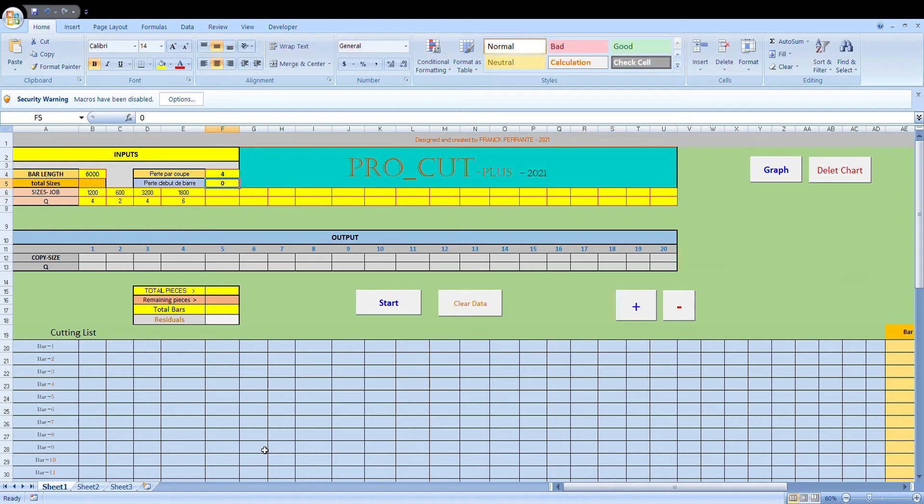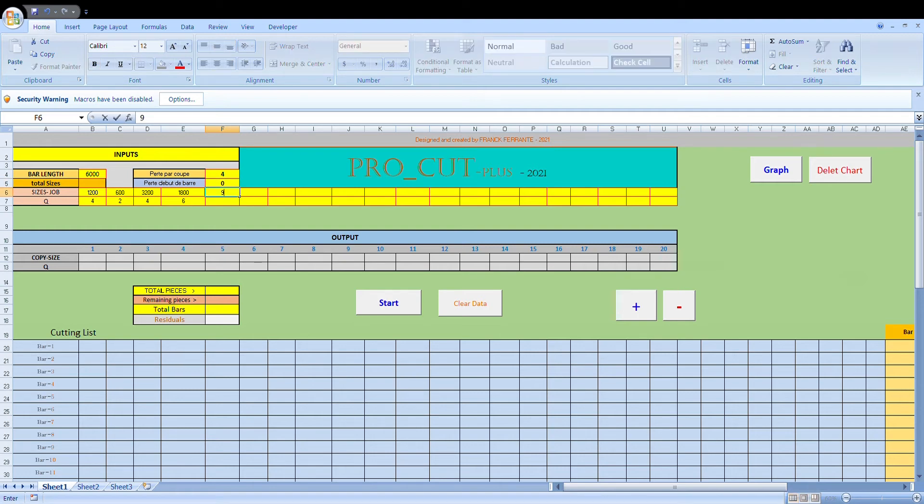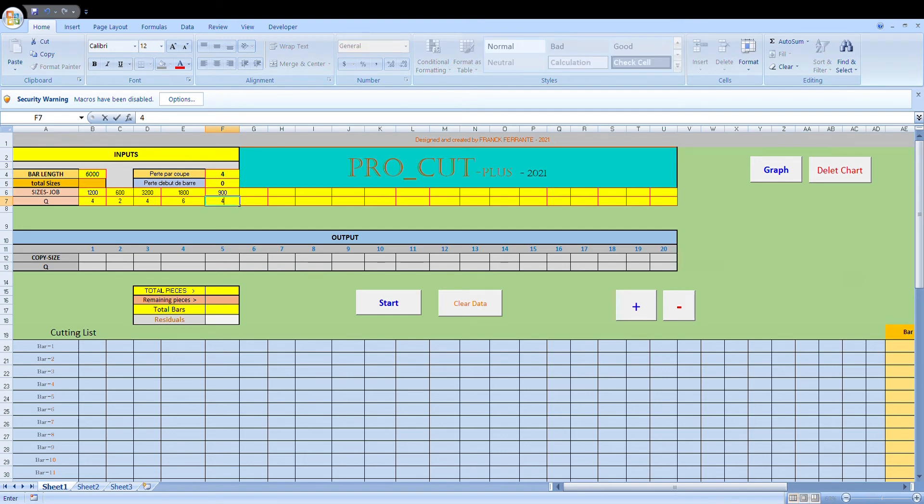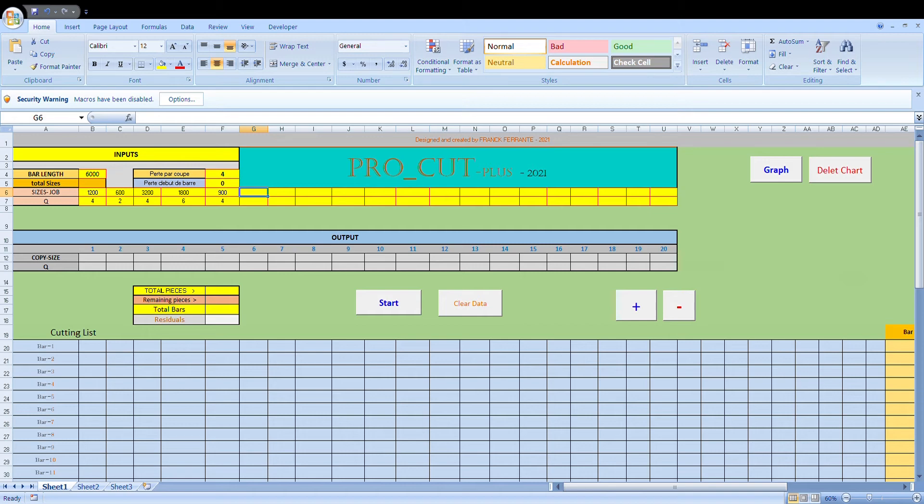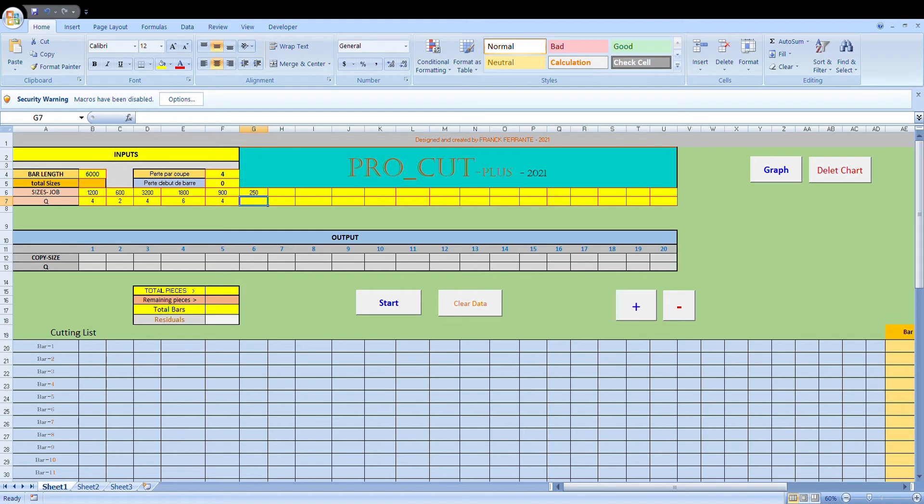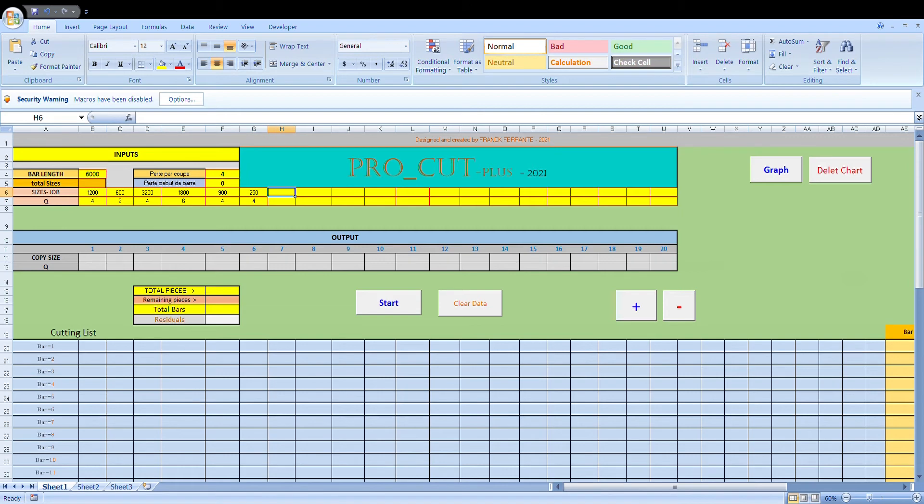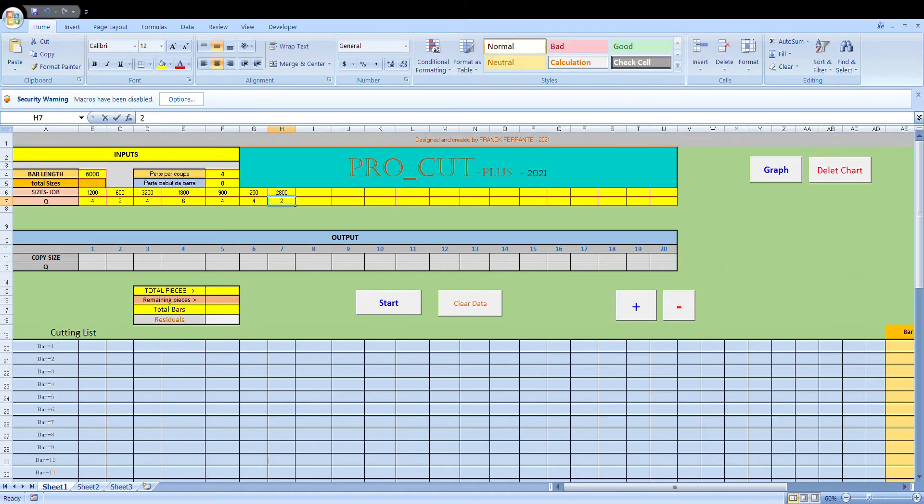And I need, well let's just say I need another 900 millimeters, four of those, and I'll finish off with a small size. Let's say 250 millimeters, four of those, and I'll just stick another large size just so we can see how the program resorts the order. 2800, two of those.